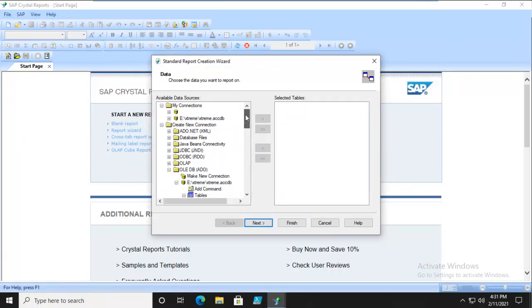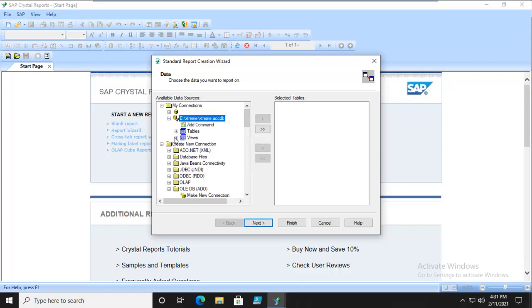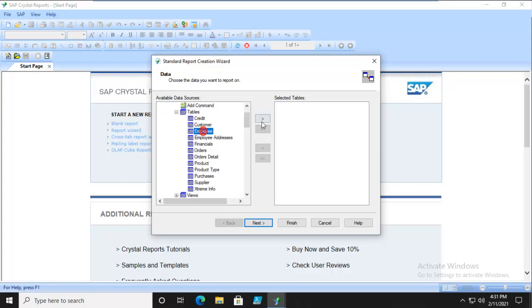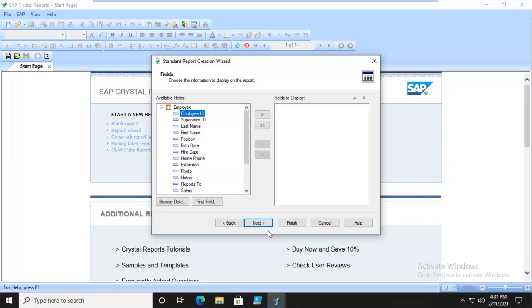We're going to navigate up, and we have it under My Connections now, our extreme. We're going to get Employee and Employee Addresses. And we're going to verify the links. All good. And we're going to finish this up.